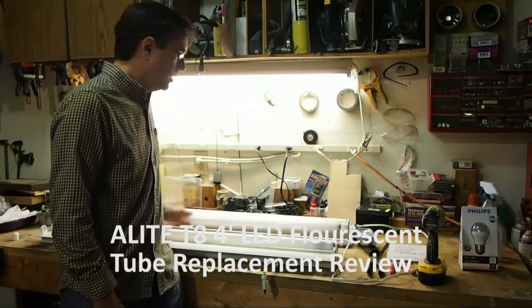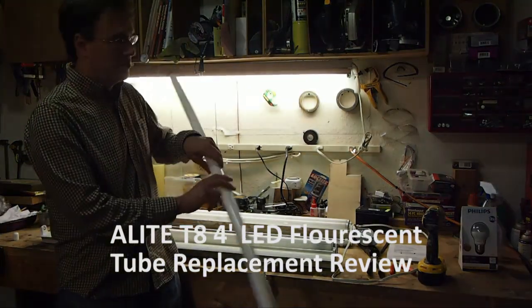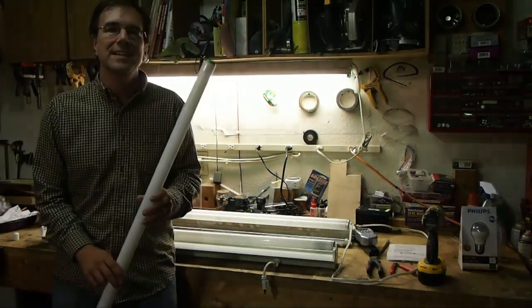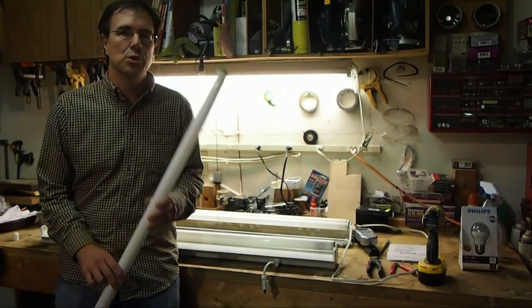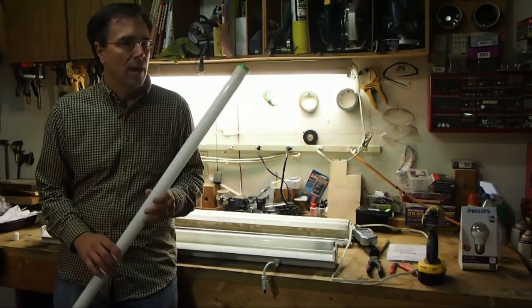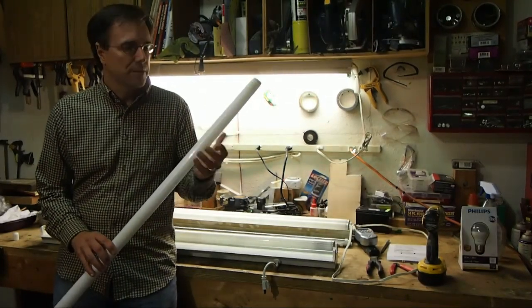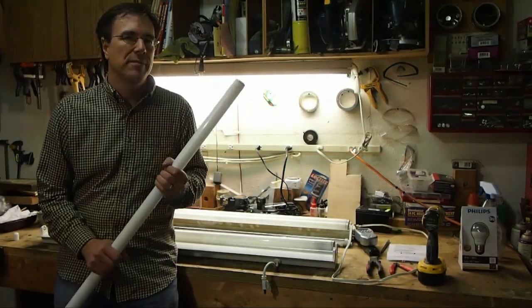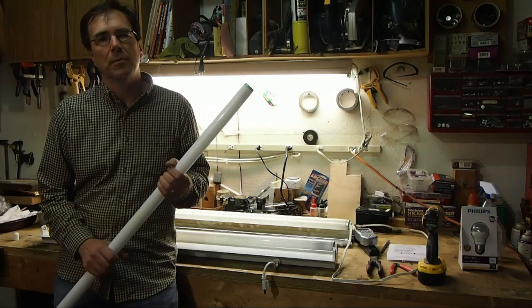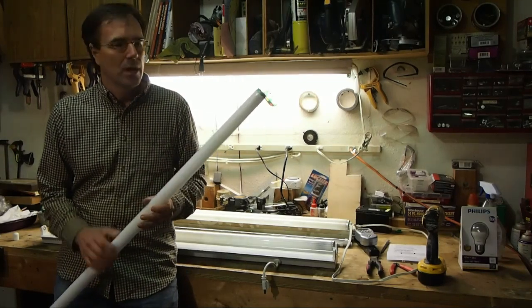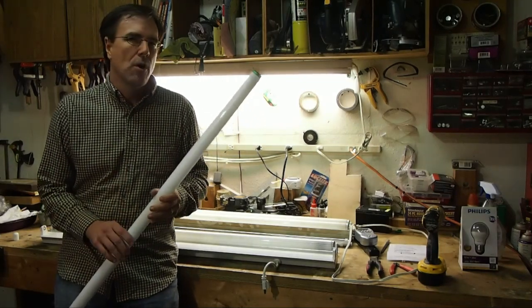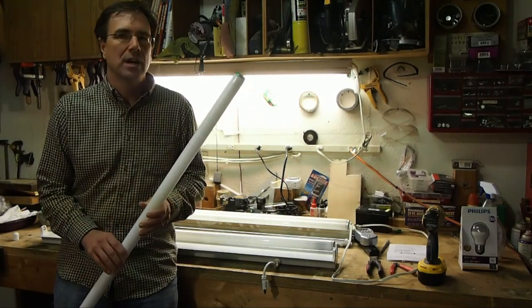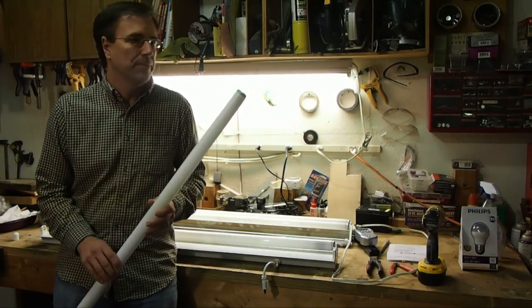Today we're taking a look at LED replacements for these, the T8 Fluorescent Tube. Now, LED replacements for these have been around for a while, but they've been very expensive up until now. Recently they've fallen down more into that $30 to $60 category.